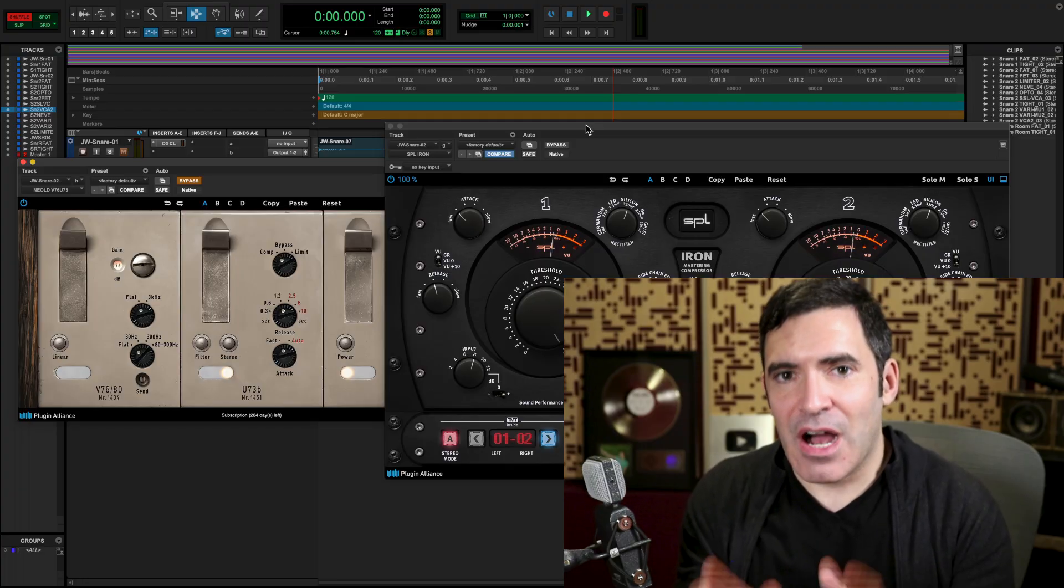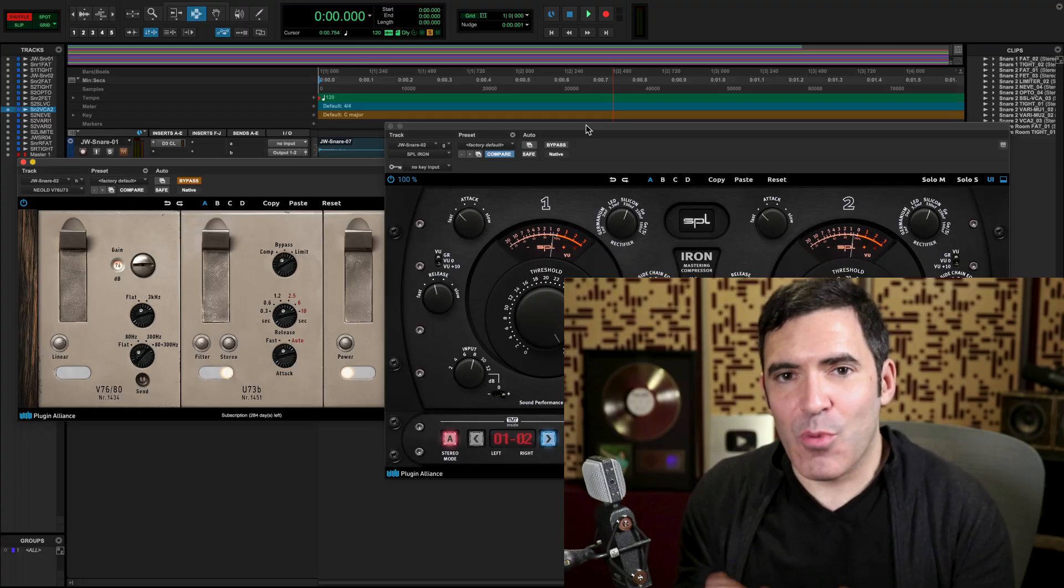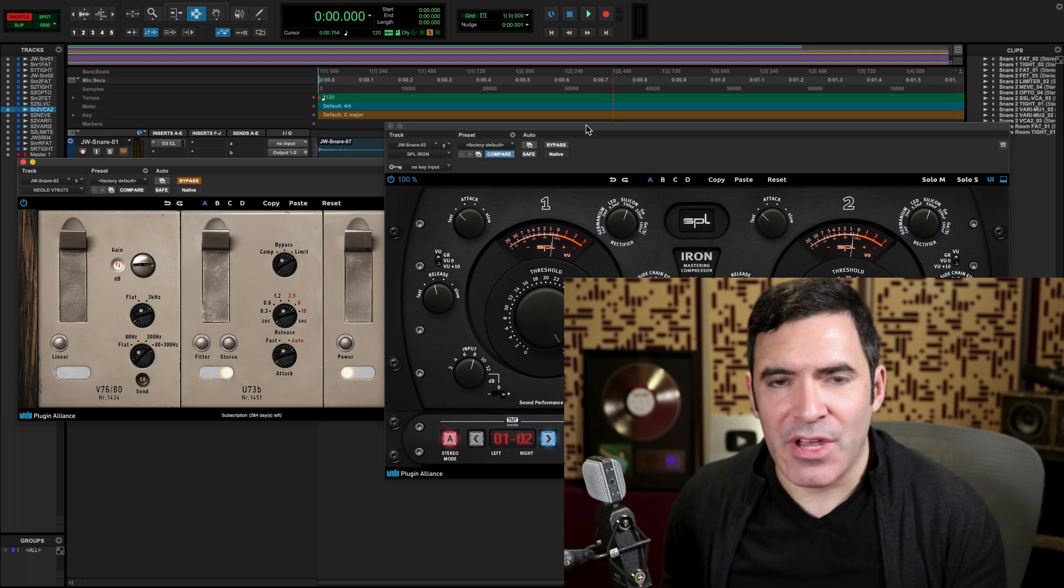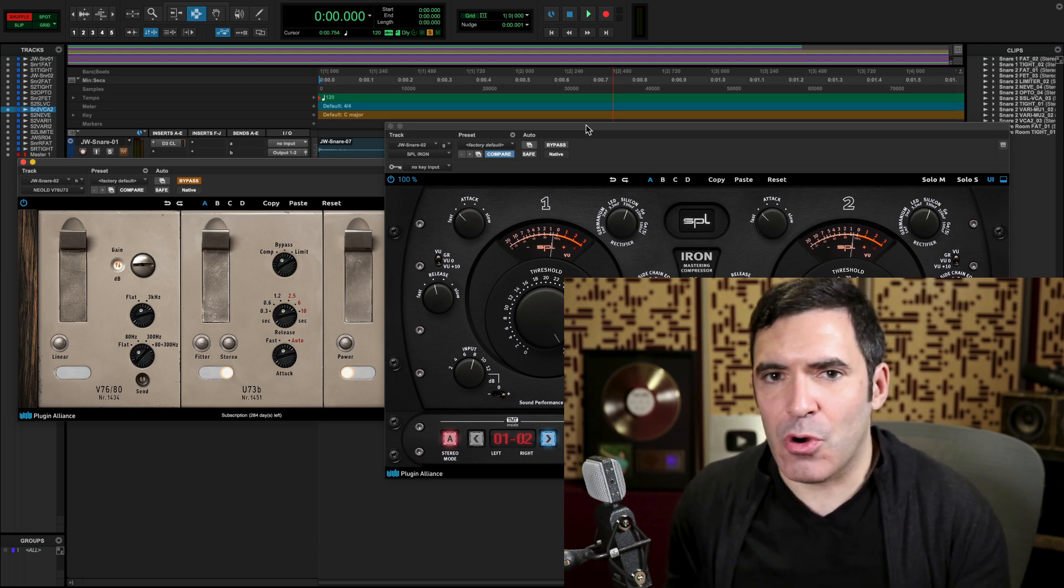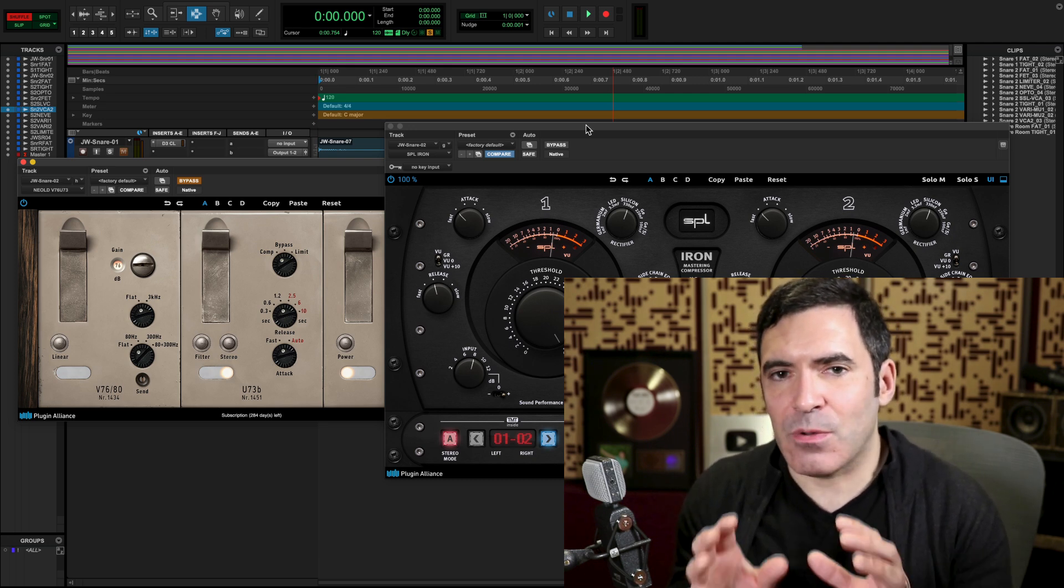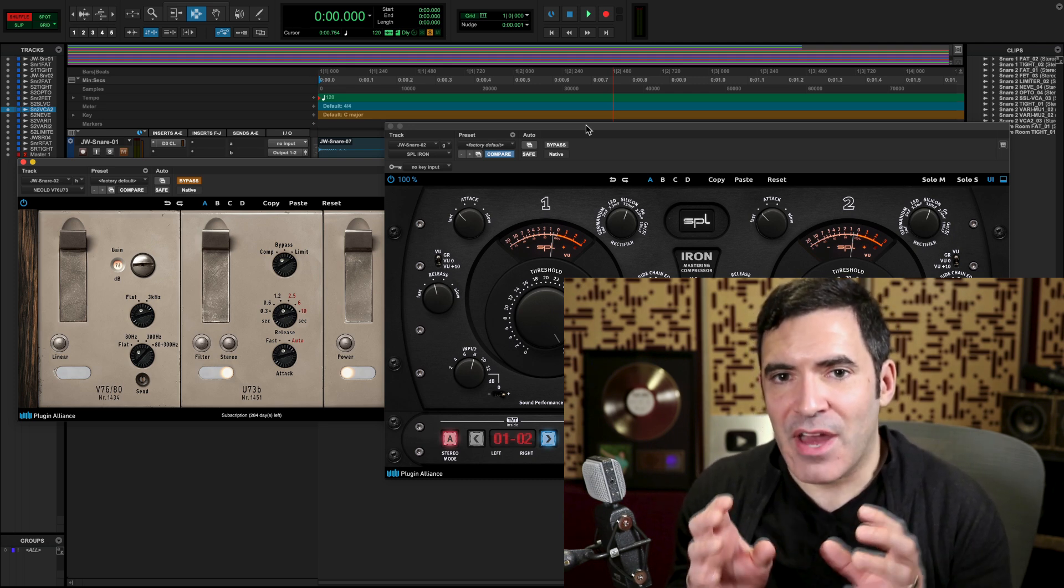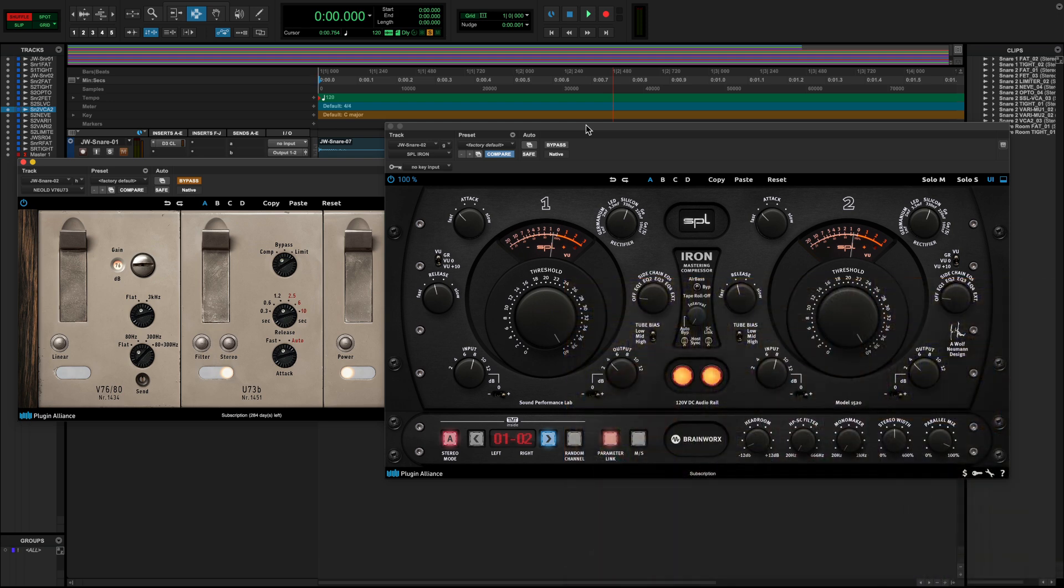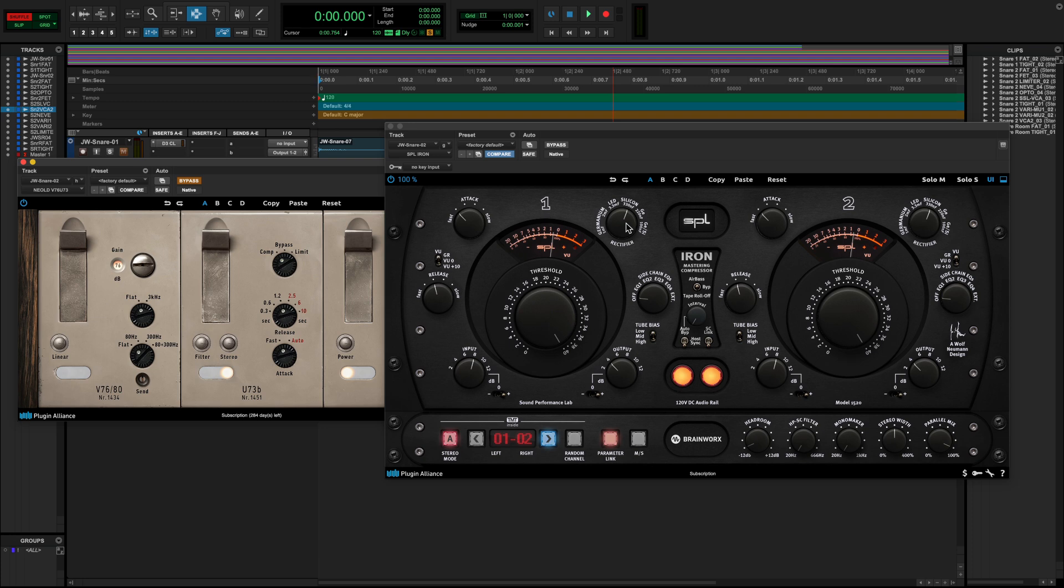One of the most iconic of the tube VARIMU compressors in history is probably the Fairchild. It has been a favorite on things like mix bus, vocals, acoustic guitar, bass. And the SPL Iron is a more modern take on the Fairchild that gives us a little bit more control while retaining a lot of that VARIMU tube character. The reason it's named the Iron is it has a variety of different transformers to choose from, which along with the tubes is another big component in what makes VARIMU tube compressors sound the way they do.